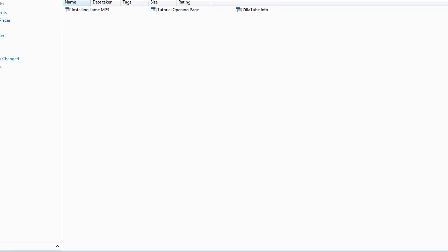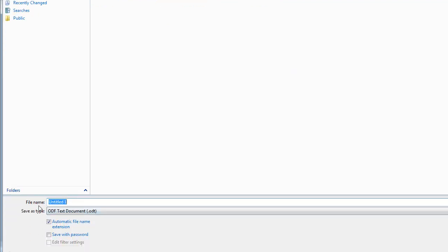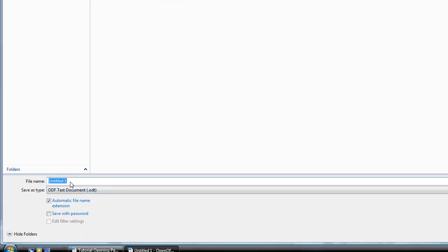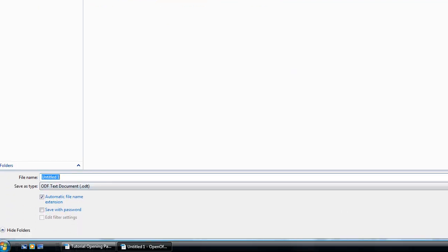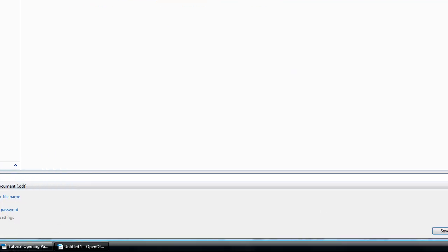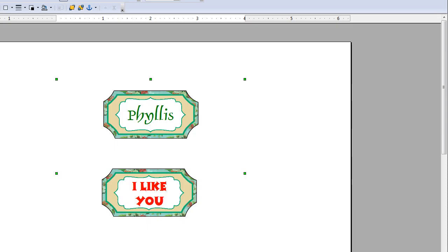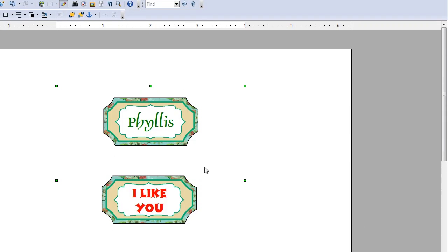You give it a new name down here where it says File Name. And Save. I'm not going to do that, but you will. That means your original will always be available for you.